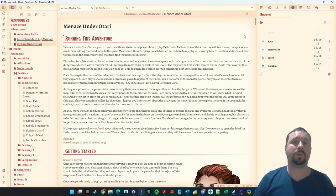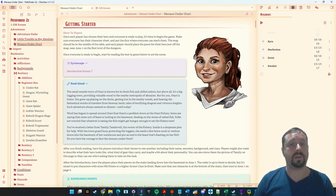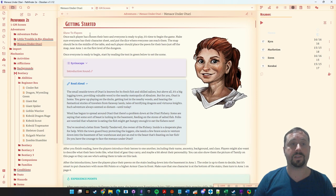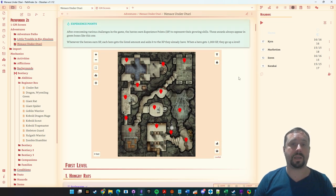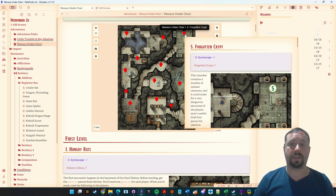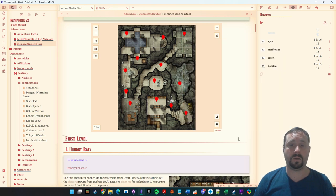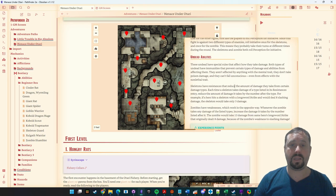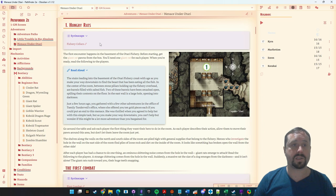Let's jump in and have a look at why you might use Obsidian for your Pathfinder game. I've put in the Beginner Box. You can see I've got my content, callout boxes that make it easier to read, and some maps with pins that you can use to look at specific locations.